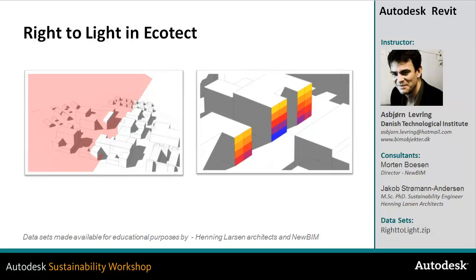In this video, we'll take a look at the Right-to-Light tool within the Ecoject environment. We'll look at extruding solar envelopes to check out the vertical sky component. How to subdivide surfaces and check out existing and new envelopment.